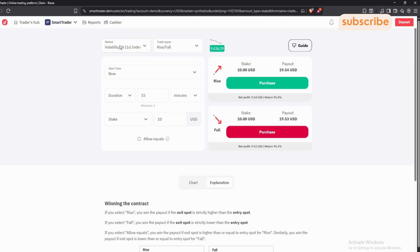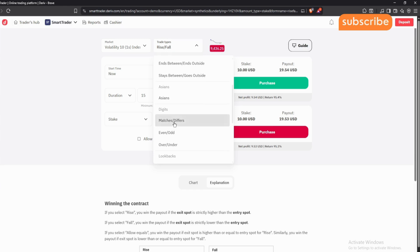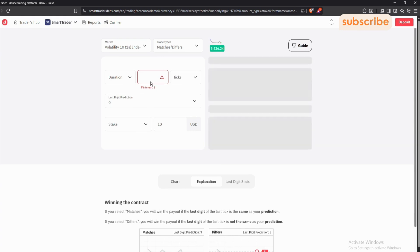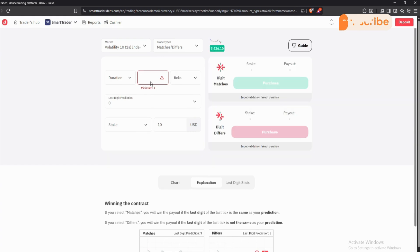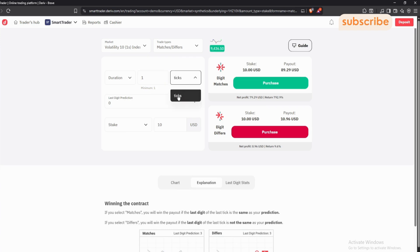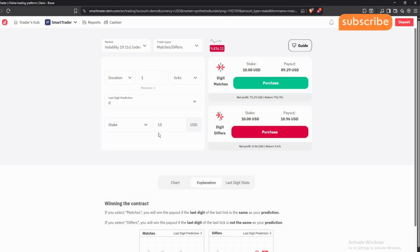After selecting the market, it's time to select the trade type. If you're trading matches and differs, come and select 'Matches and Differs.' Here is where you put the ticks. We usually use one tick for traders in the Deriv, especially those following the Rave Navigator Academy. Always use ticks, and then put your last digit prediction.